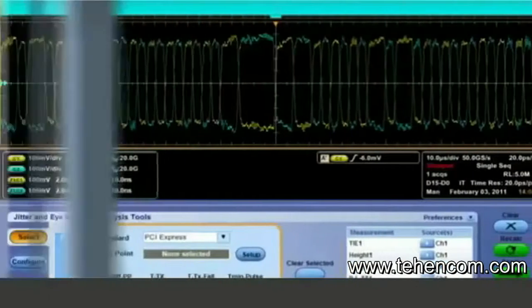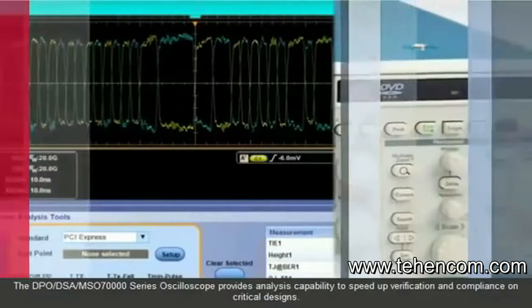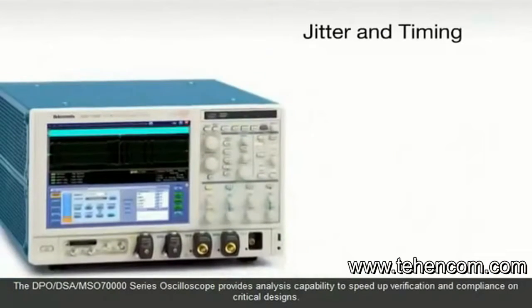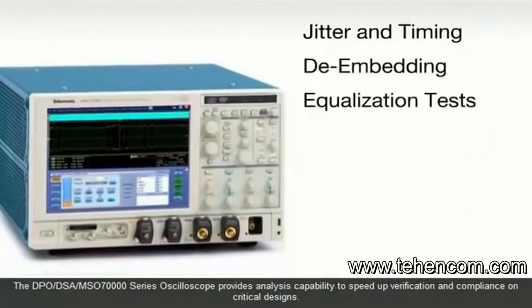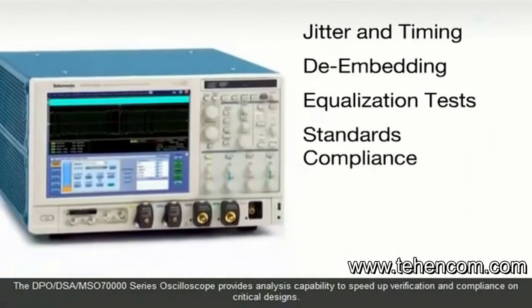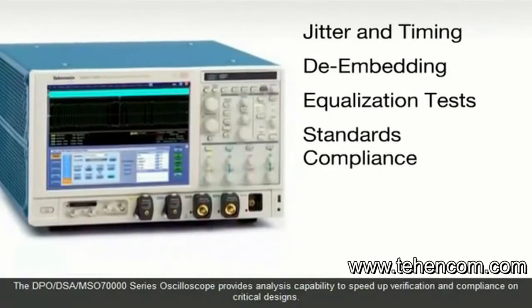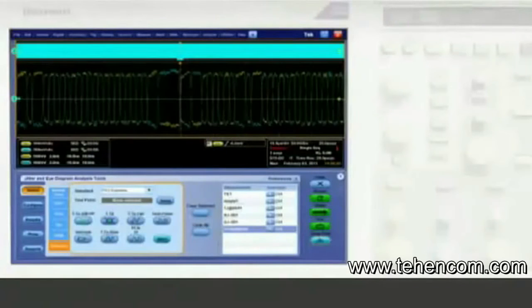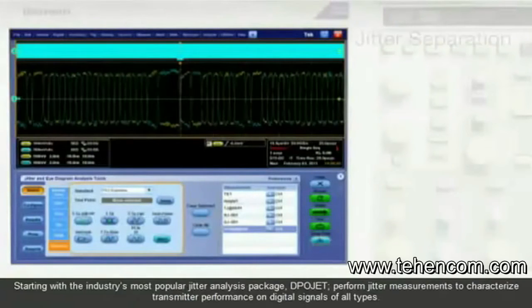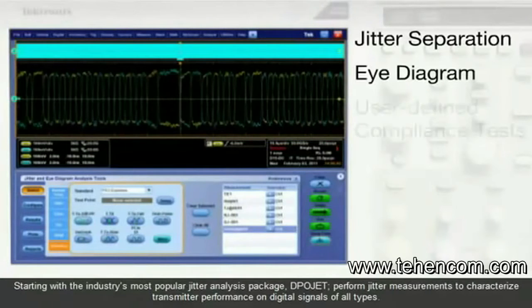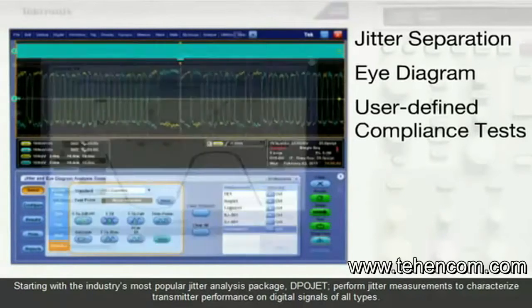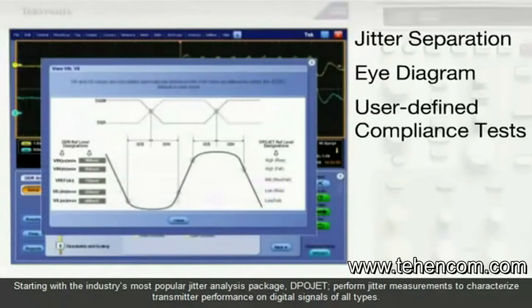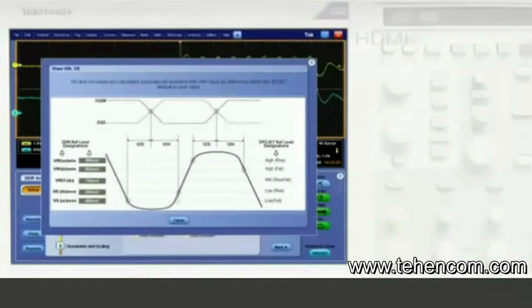The DPO-DSA MSO 70,000 Series Oscilloscope provides analysis capability to speed up verification and compliance on critical designs. Starting with the industry's most popular jitter analysis package, DPO-JET, perform jitter measurements to characterize transmitter performance on digital signals of all types.